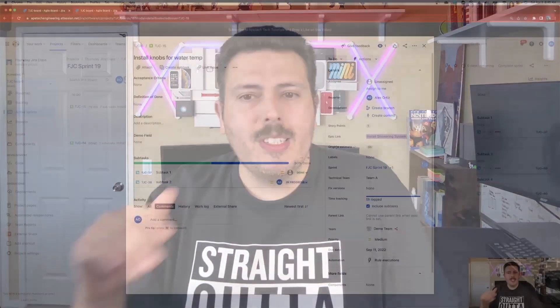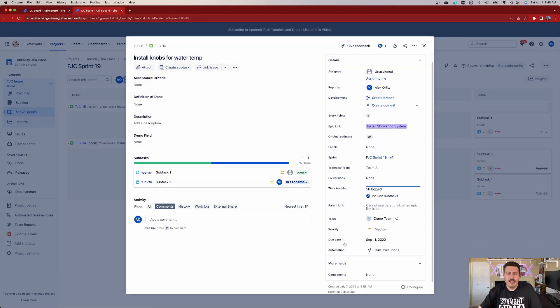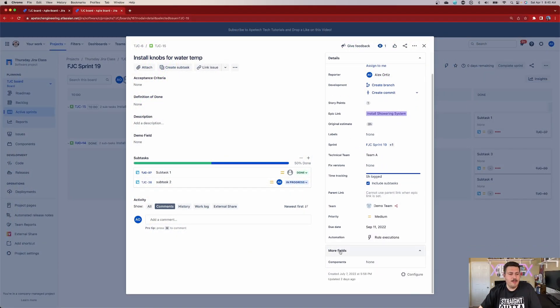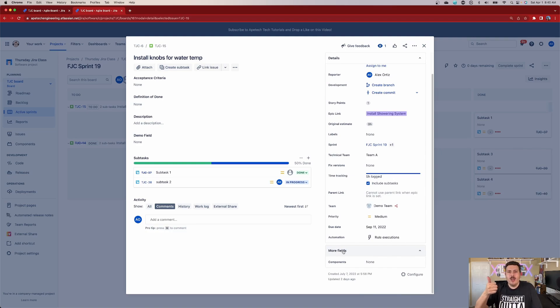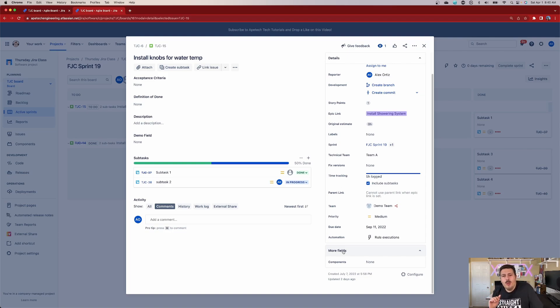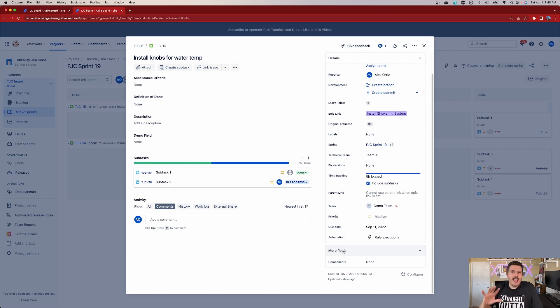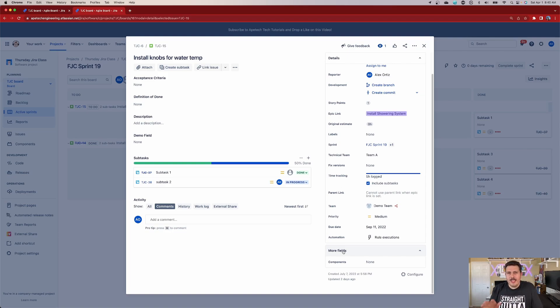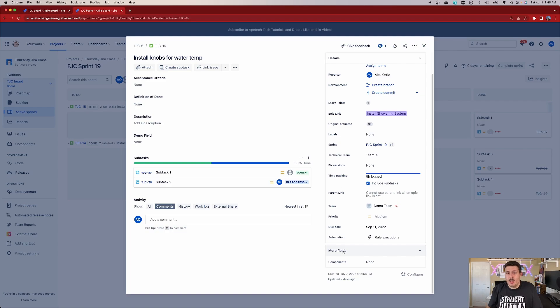So those fields are usually closer together. And they're typically in more fields, which basically means you have to come down here to the bottom, and you have to expand more fields. And then you'll find the original estimate and time tracking. Now, if you've ever used it and you filled it out, then those fields will move out of more fields and they'll be in the details. But again, the location is going to vary depending on your configuration. But almost all projects out of the box should have those two fields at least hidden because they're usually empty.